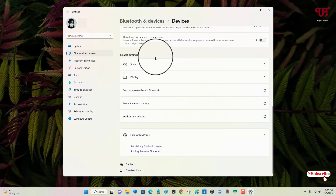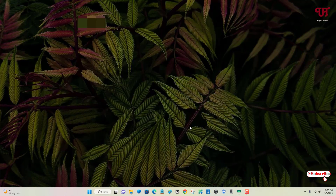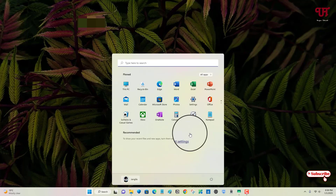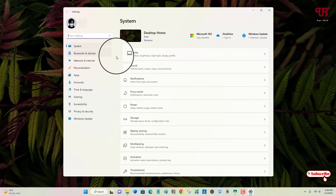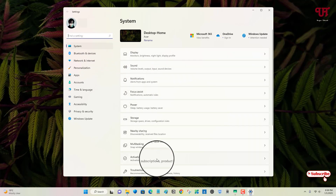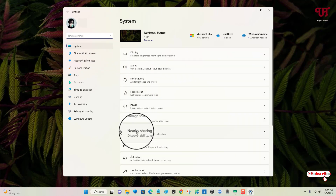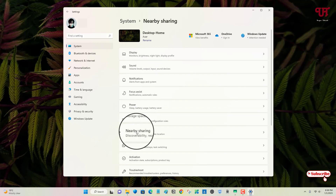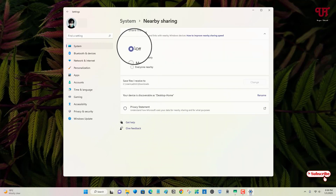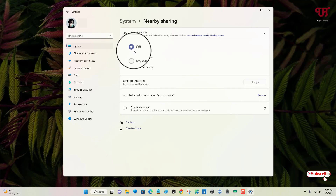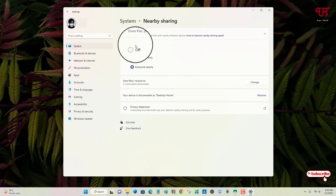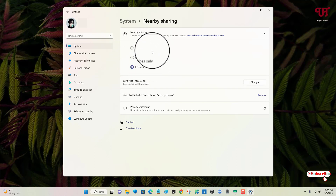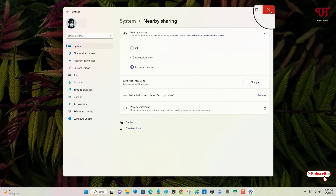After that, go to settings, click on system, and on the right side you will see the nearby sharing option. Click on it and you will see by default it is turned off. Select everyone nearby. Our Windows computer settings are now completely done. You can close it.